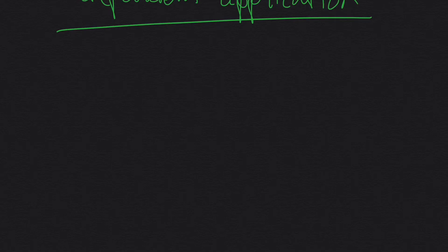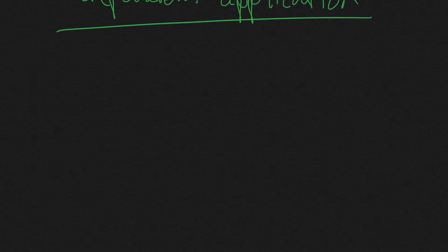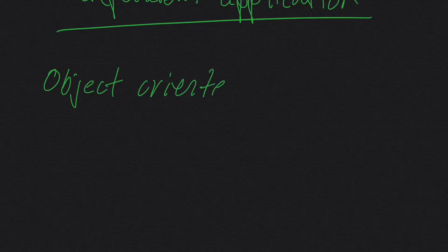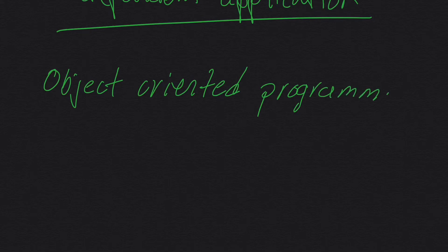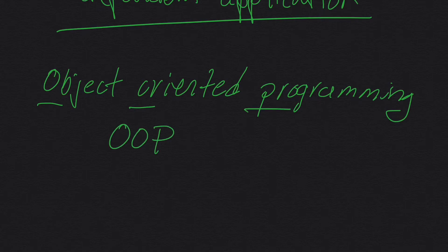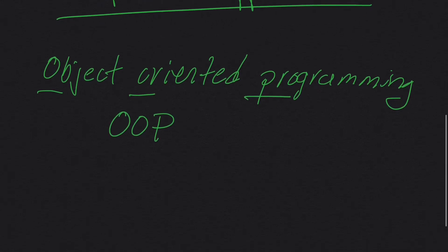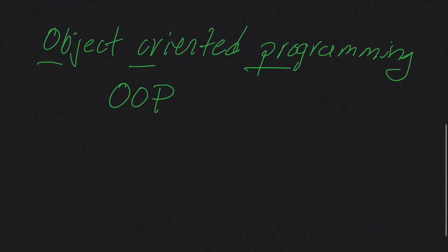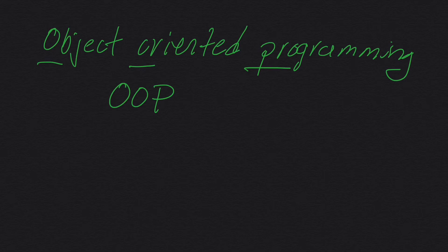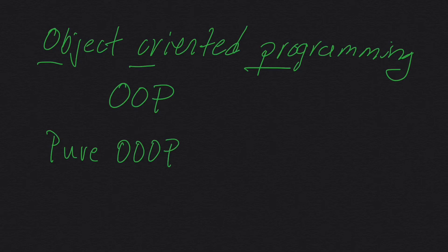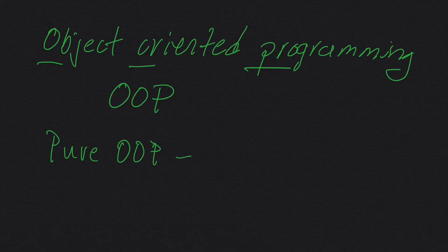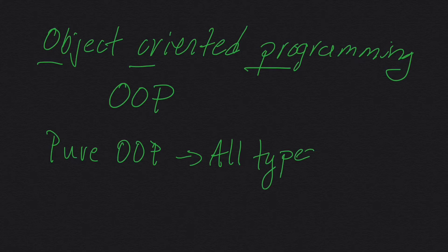The next question we want to ask ourselves is, Java has this concept of classes inside of it, and classes kind of go hand in hand with object-oriented programming. It's OOP for short. Now, Java is not necessarily a pure object-oriented programming language. In a pure object-oriented programming language, all types are objects.